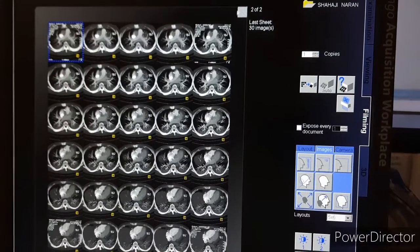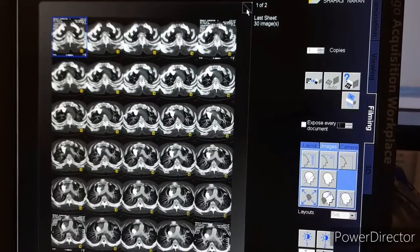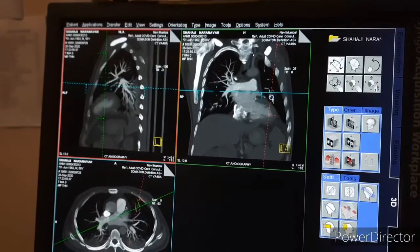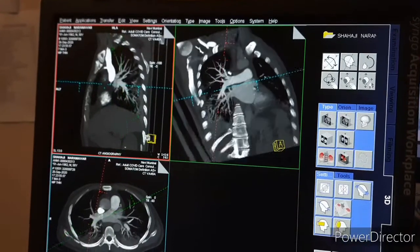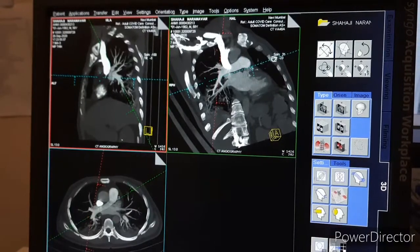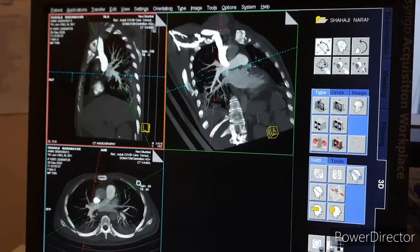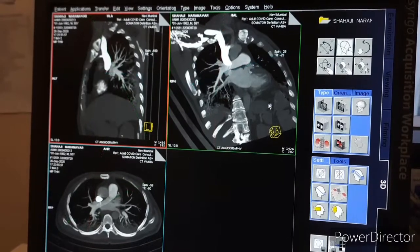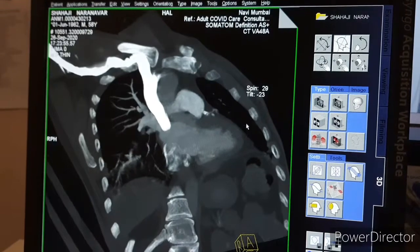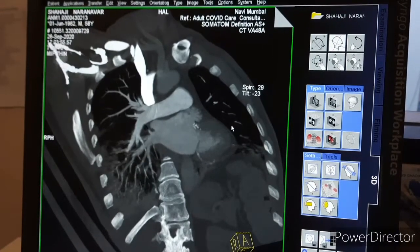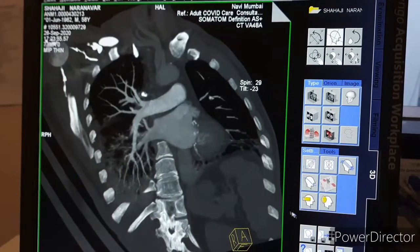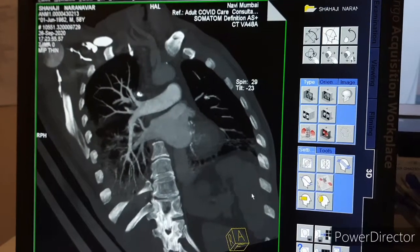For axial map we have given two films. Now we are doing the curved map of right pulmonary artery. You can see we are generating the images — this is the right pulmonary artery. You can save one by one according to your film format.